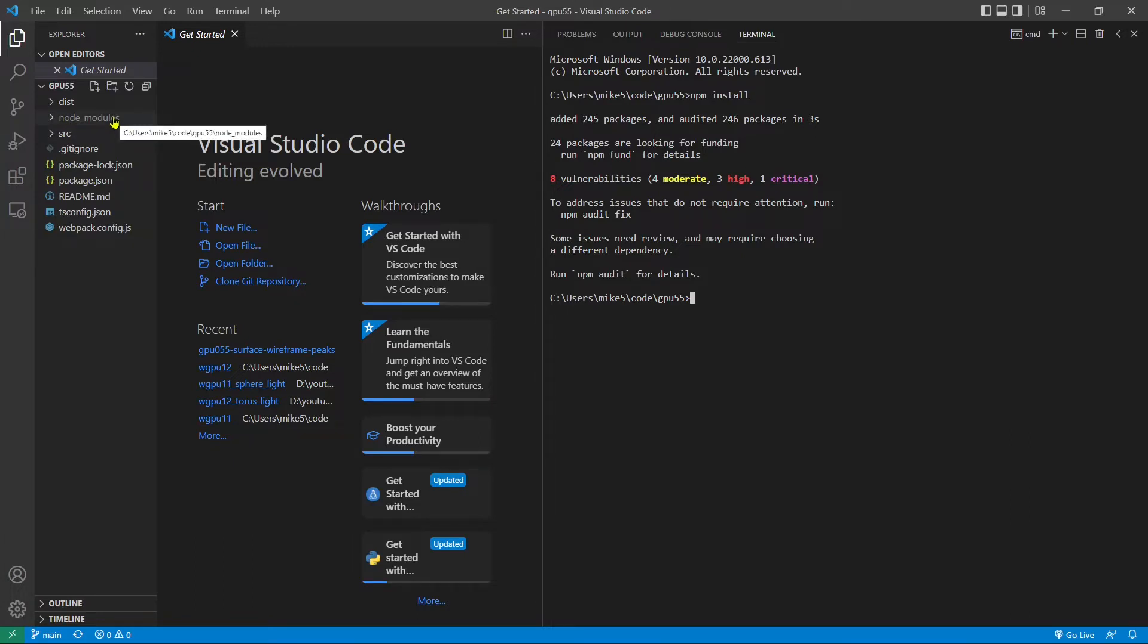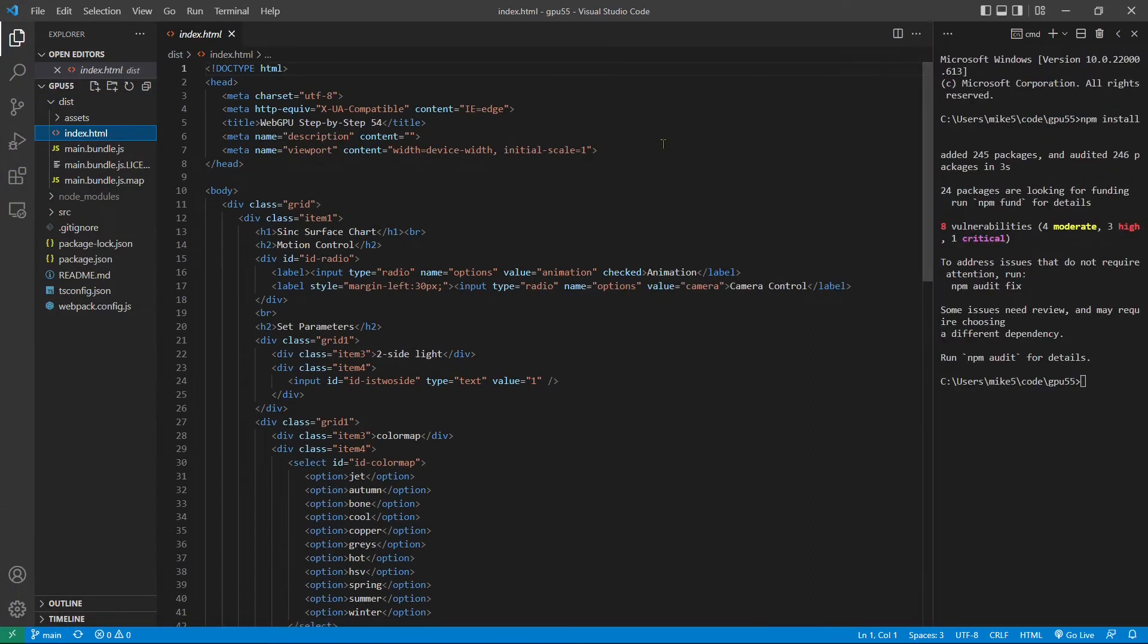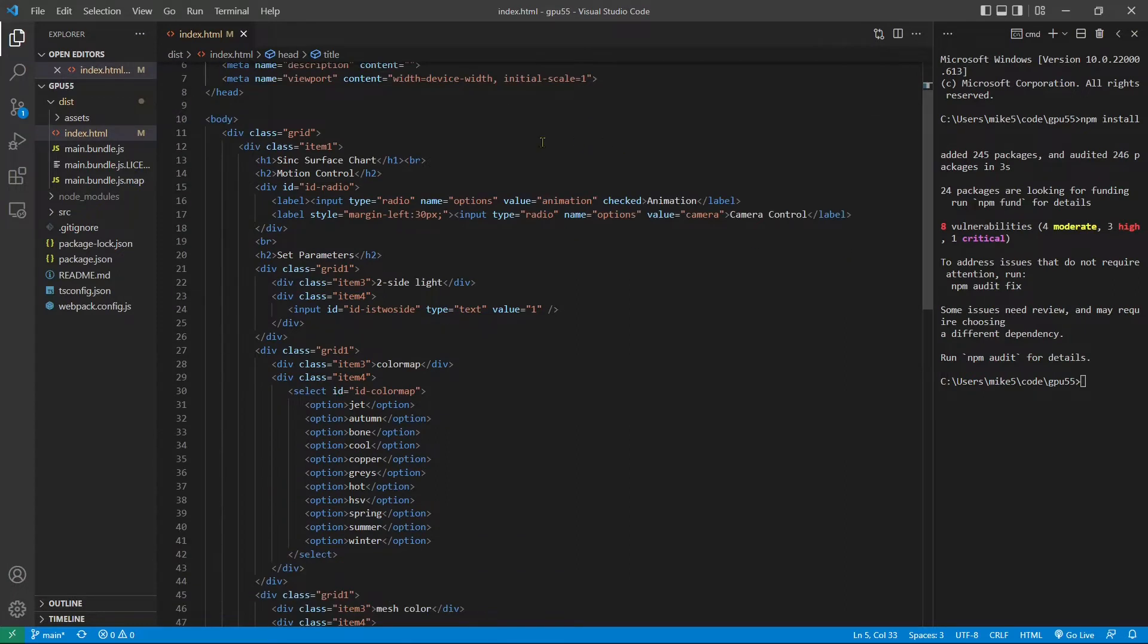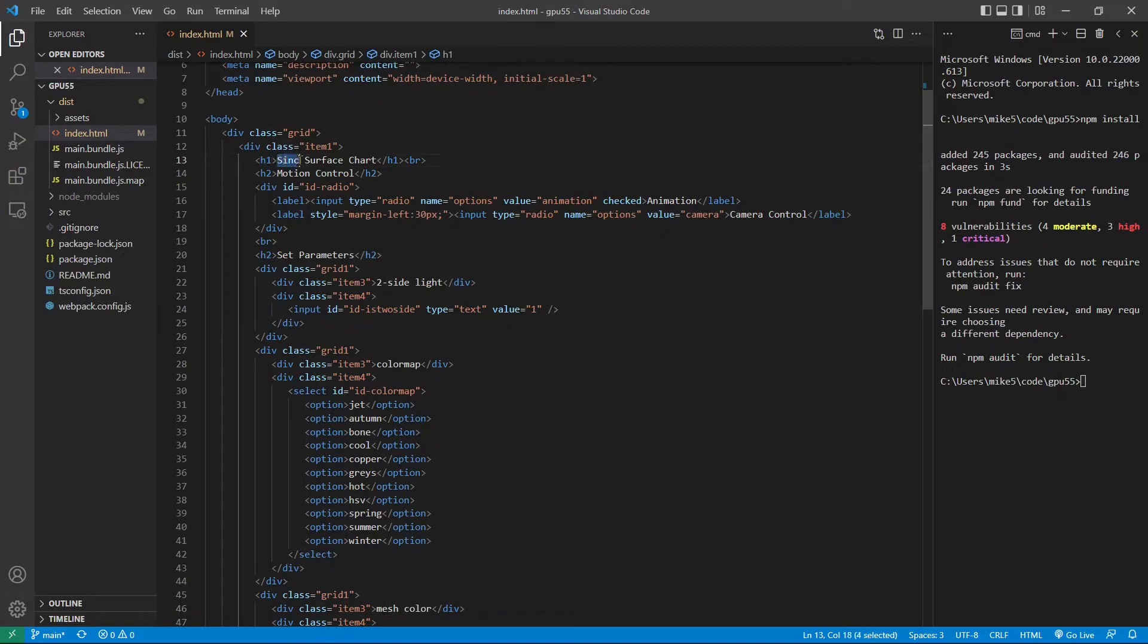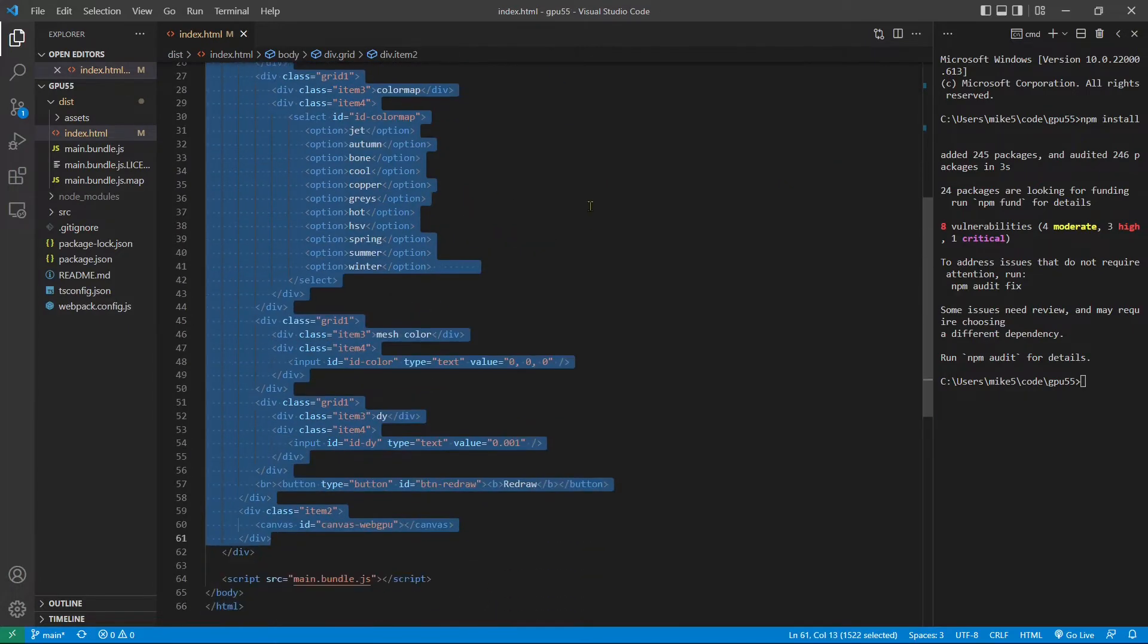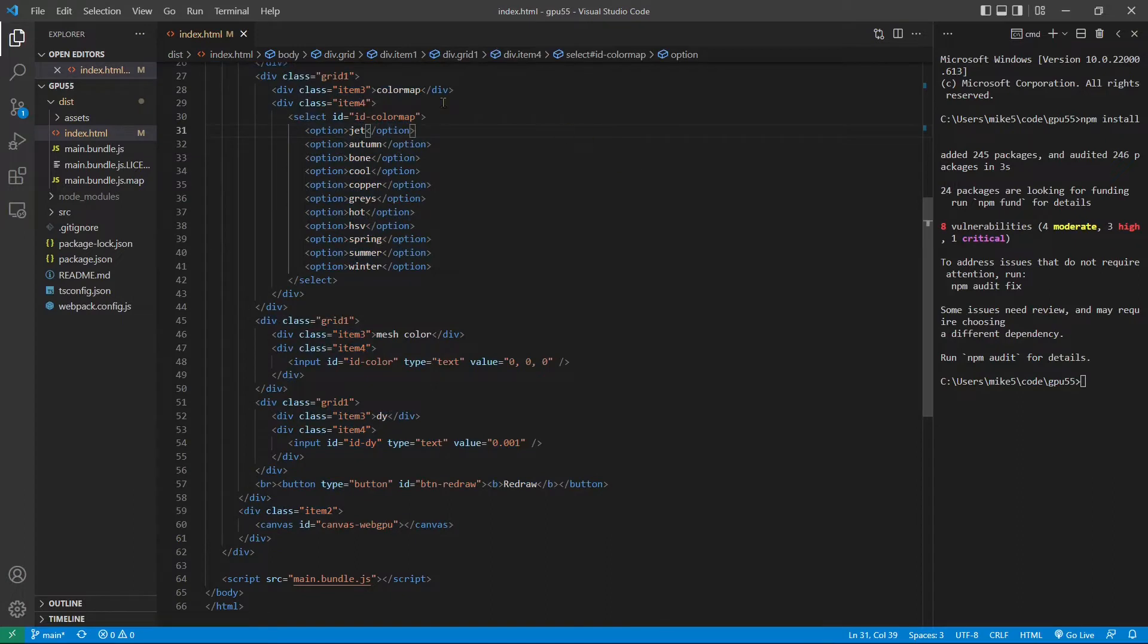Next, we need to make some changes to the index.html file. From dist folder, open index.html file. Here we need to change 54 to 55 because this is the 55th video. And also we need to change the h1 title from sync surface chart to peaks surface chart. The parameters used in this example will be the same as those used in the last video, so we don't need to make any changes to these input parameters. Now we can save this file.